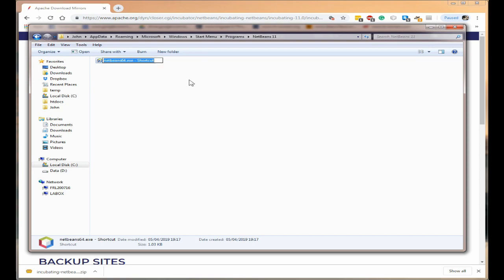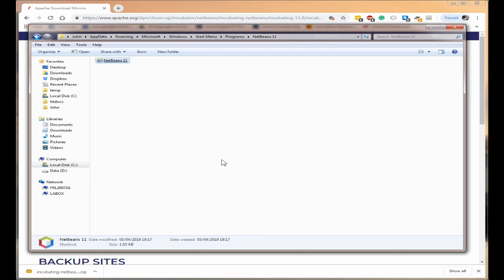Again with it highlighted I shall press F2 and I shall delete that and just type in NetBeans 11. Remember this is a shortcut it's not the actual program and press enter.